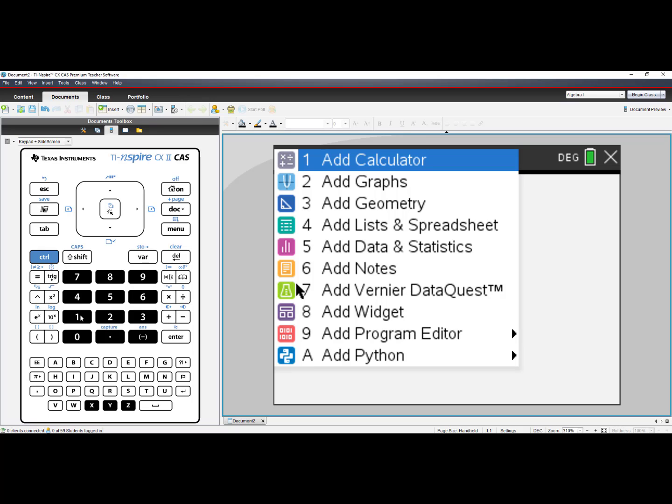Only some of the applications will allow you to put in background images. They are Add Graphs, Add Geometry, and Add Notes. I will choose number 2, Add Graphs.